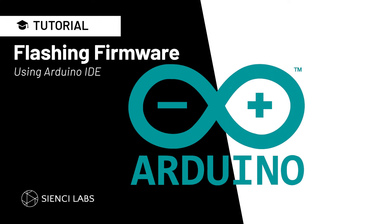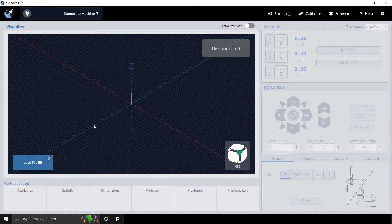Hi CNC-ers, today I'll walk you through the process of flashing firmware using the Arduino IDE. If you have G-Sender or any other program open, please close them now.